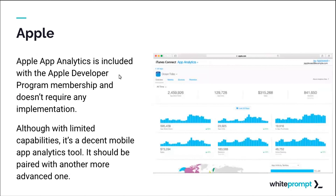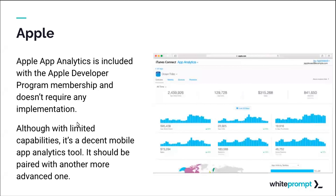As alternatives, Apple already offers some analytics capabilities included with the Apple Developer Program membership — useful for apps published on the store. However, it only provides basic information like App Store views, active devices, and sessions. For deeper user insights it's recommended to add a more advanced tool.